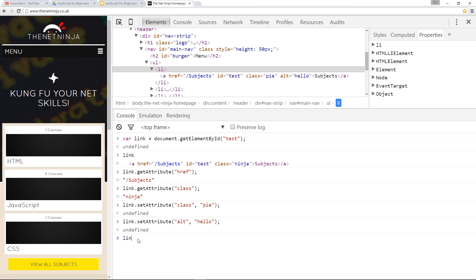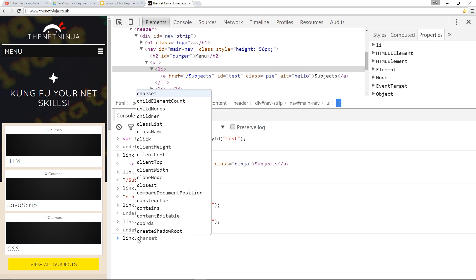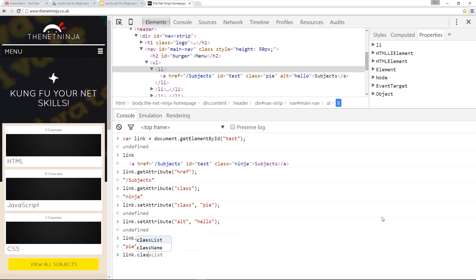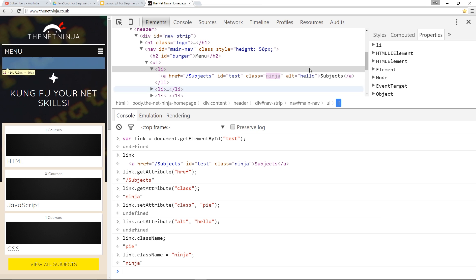I could say something like link.className and if I don't set it equal to anything, this is a property, it's just going to bring back what that currently is set to which is pi. But if I say link.className and set it equal to ninja again, that is going to update that there to ninja once again.